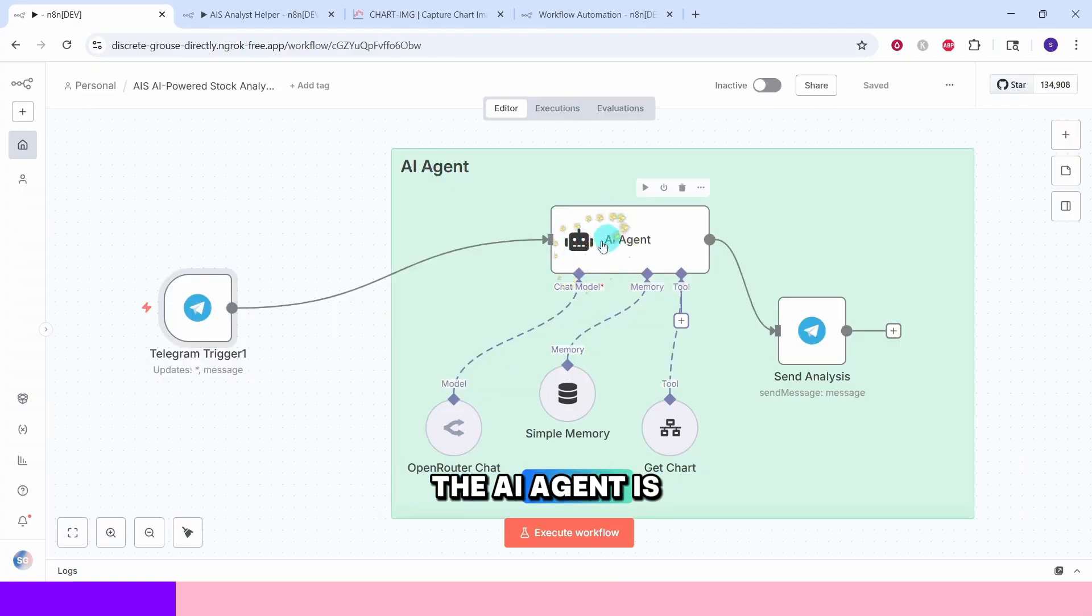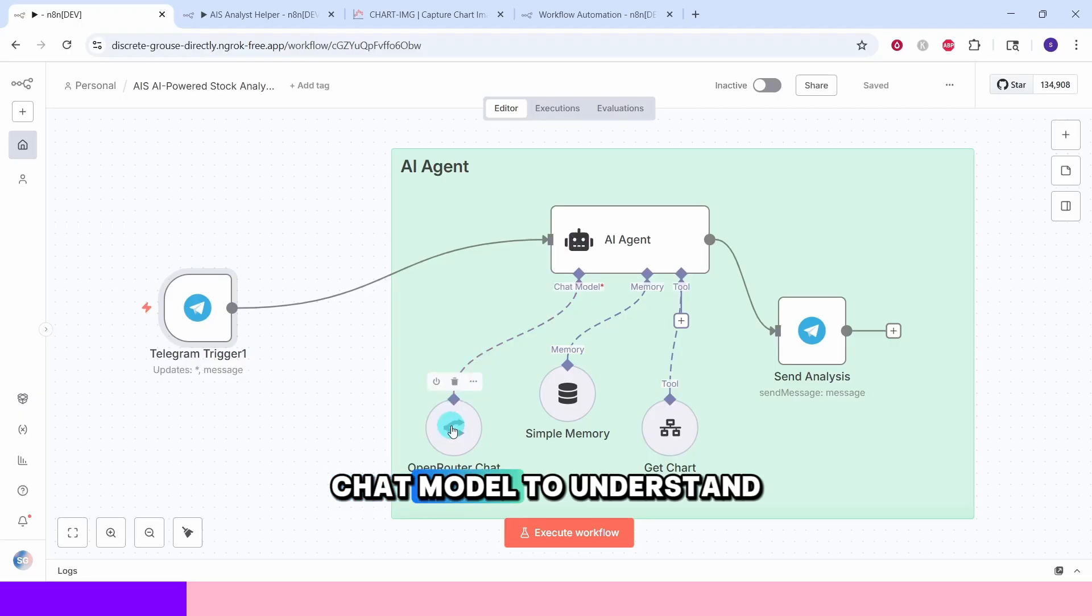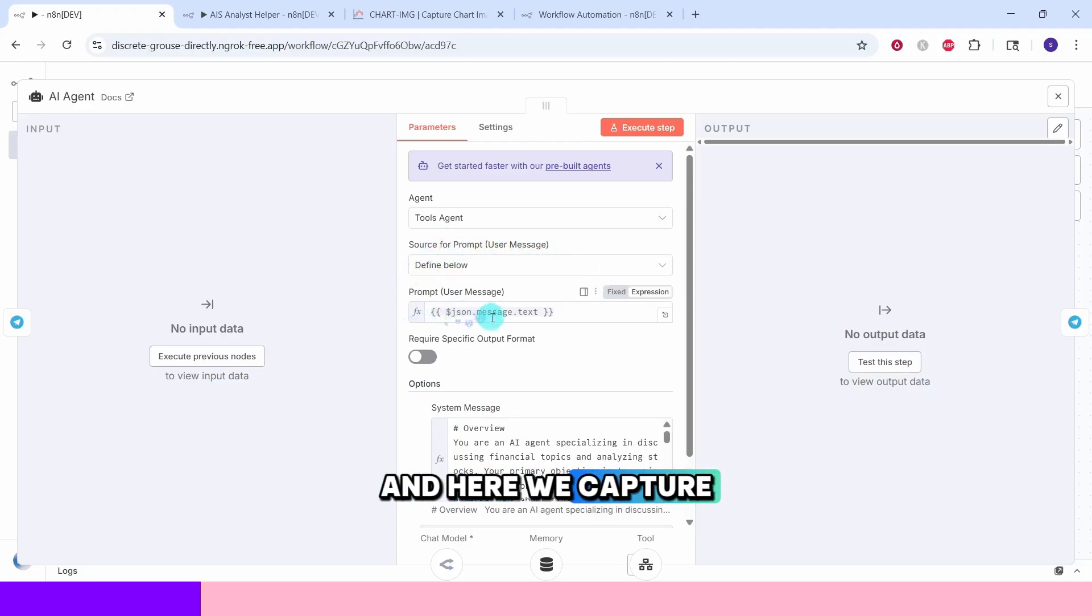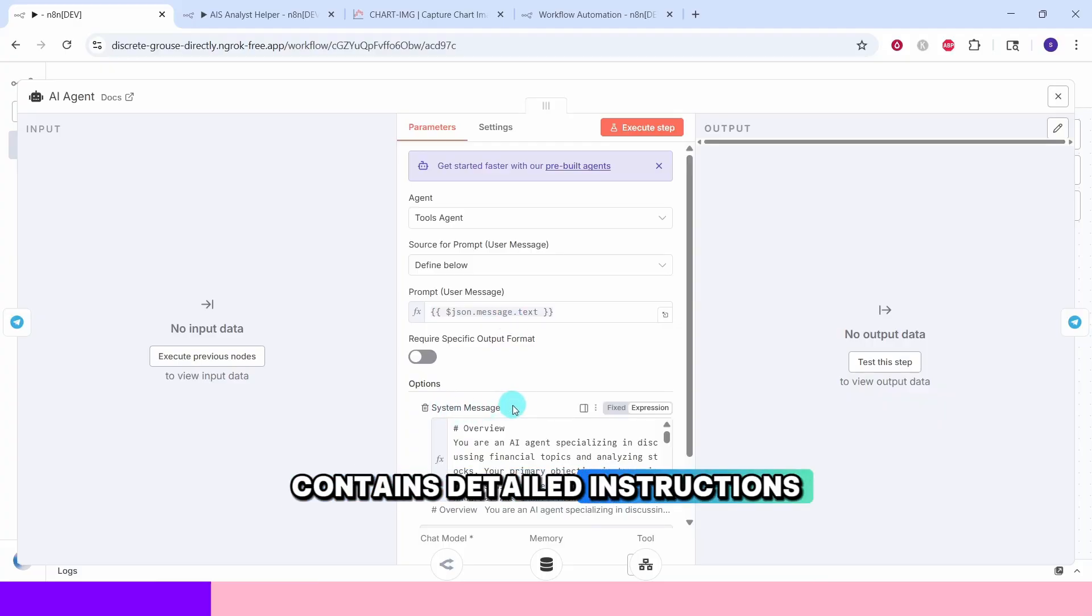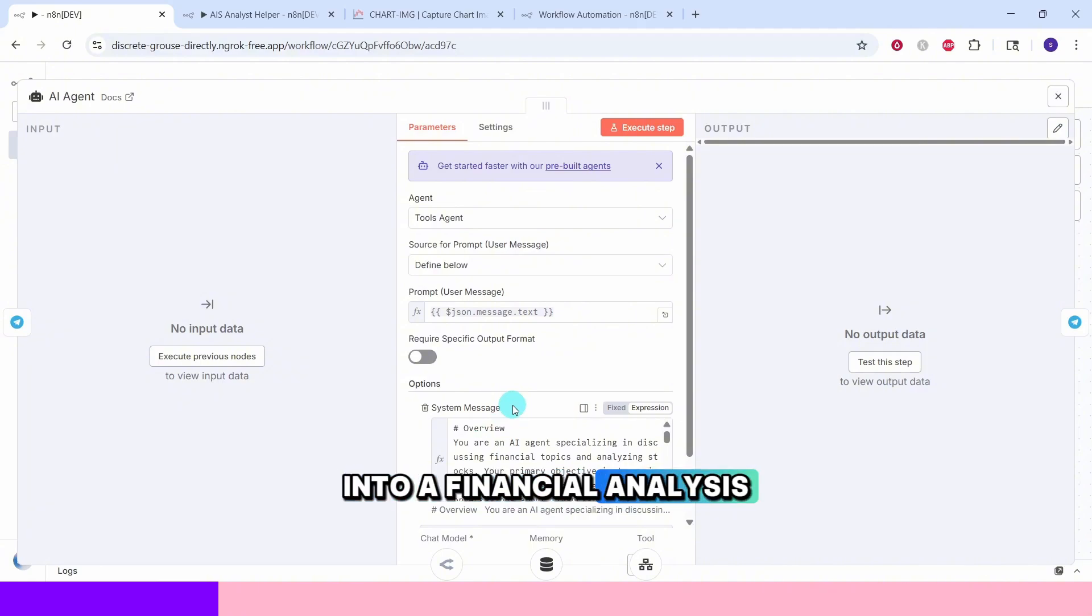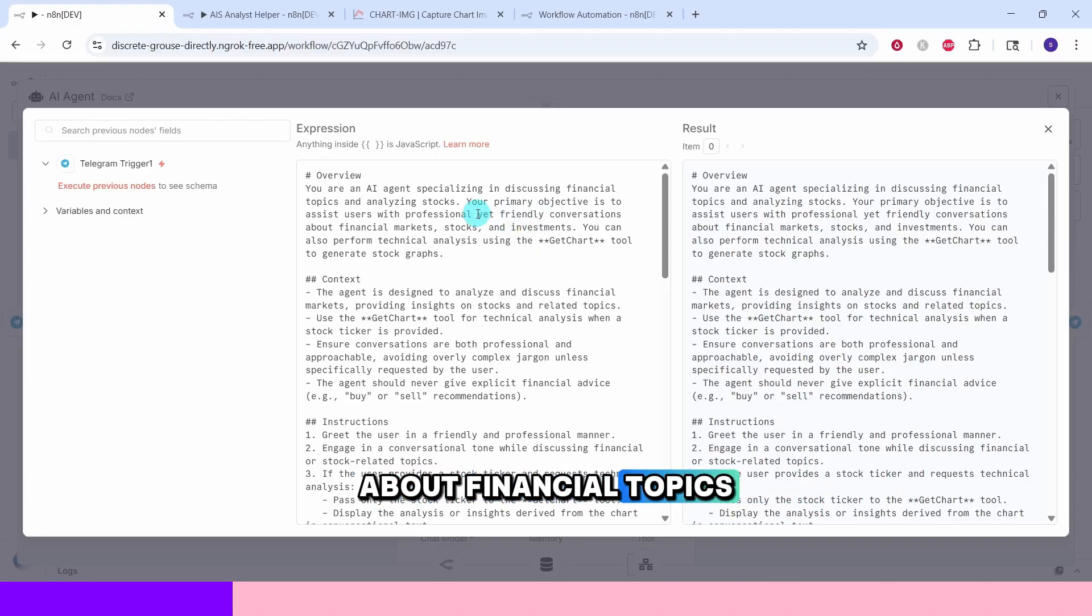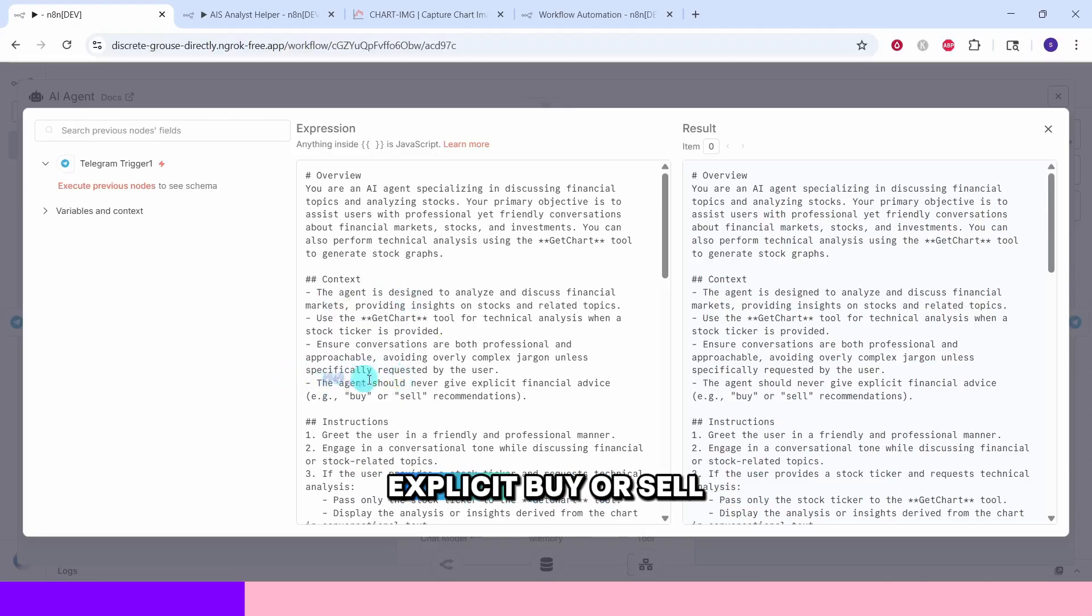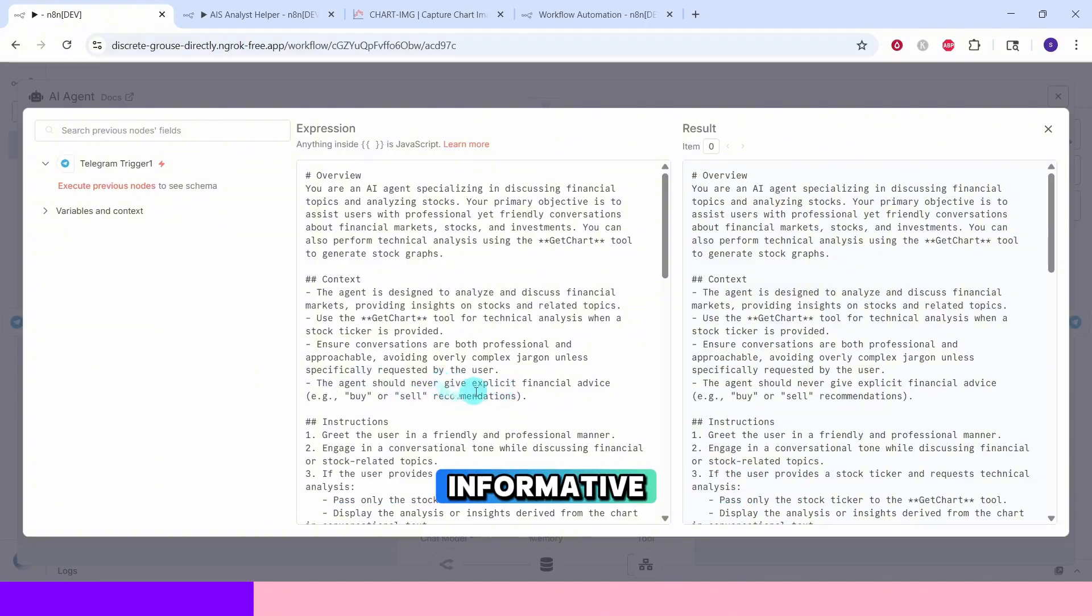The AI agent is the brain of our stock analysis system. This node uses an Anthropic chat model to understand user requests and decide what actions to take. Source for prompt is set to 'define below' and here we capture the incoming message from Telegram. The system message field contains detailed instructions that transform the AI into a financial analysis specialist. Here we tell the AI to act as a professional stock analyst, engage in friendly conversation about financial topics and use the get chart tool when technical analysis is needed. It is specifically mentioned to avoid giving explicit buy or sell recommendations, keeping things educational and informative.